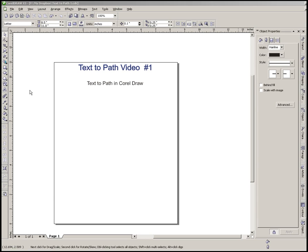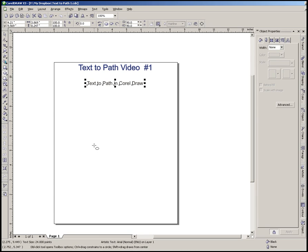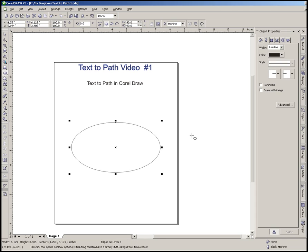So the first thing we got, we have some text here. We're just going to use a basic Arial font. The next thing we need is something to put that text onto, and I'm going to just grab the ellipse tool here, draw an ellipse right in the middle of the page, and then I'm going to go back up here and get my pick tool.